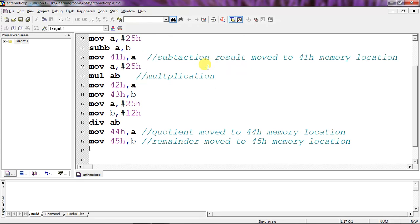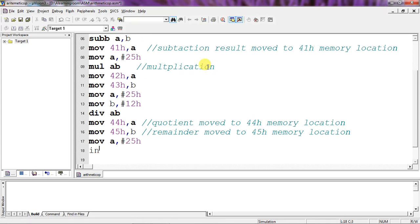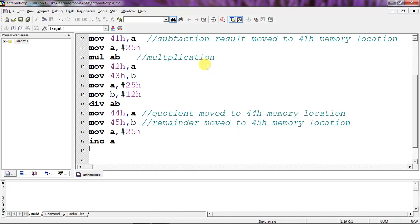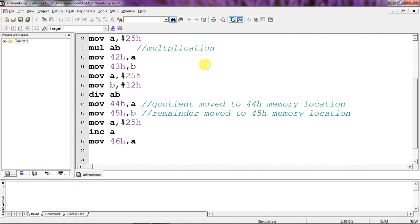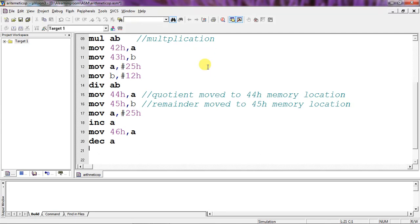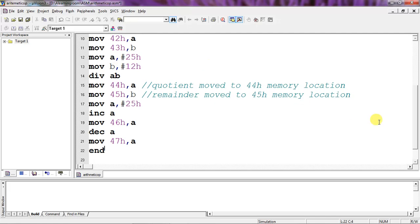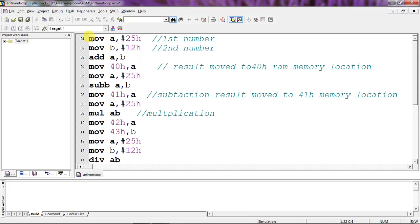Now I've done addition, subtraction, multiplication, and division. Next I'll apply the increment operation. Move A, #25h — the same value — and apply INC A, so A becomes 26h. I'll move this result into memory location 46h. Then for decrement: the value 26h decremented by 1 becomes 25h again. I'll move this result into 47h. Now with this program I've done all arithmetic operations.